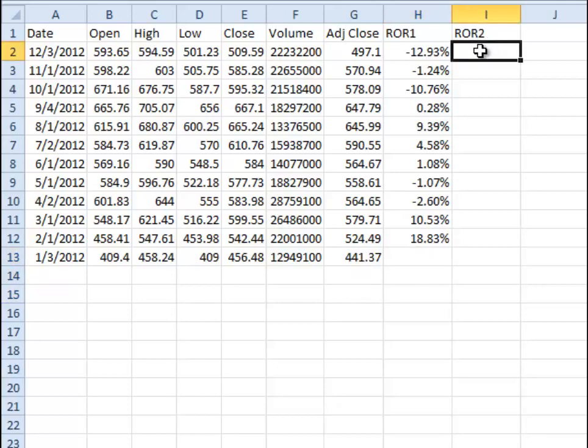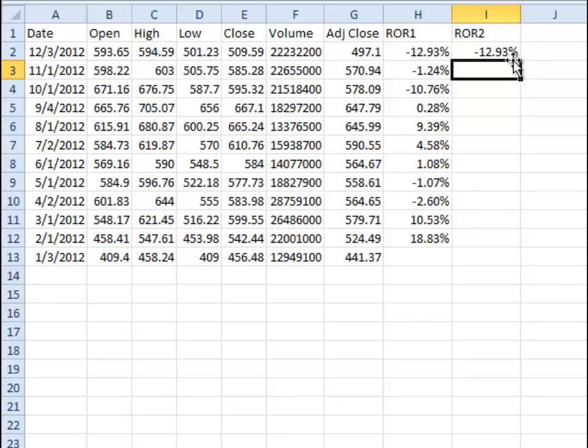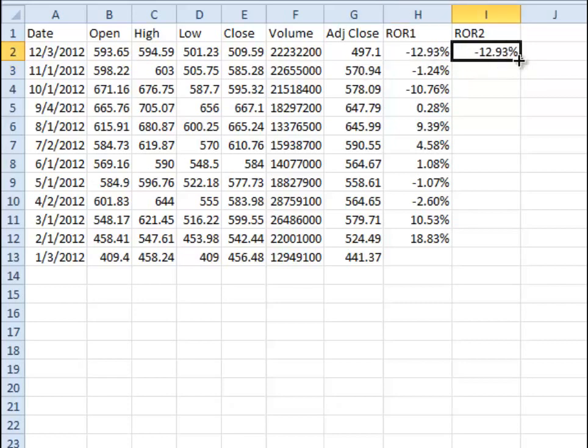Now, the easier way that I think to do a rate of return 2 is just that value divided by the previous value minus 1, and you can see that we get the same number.